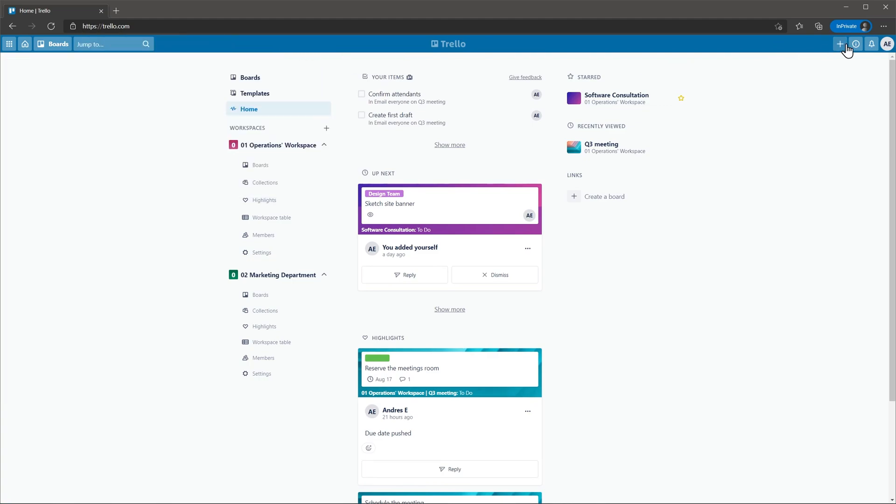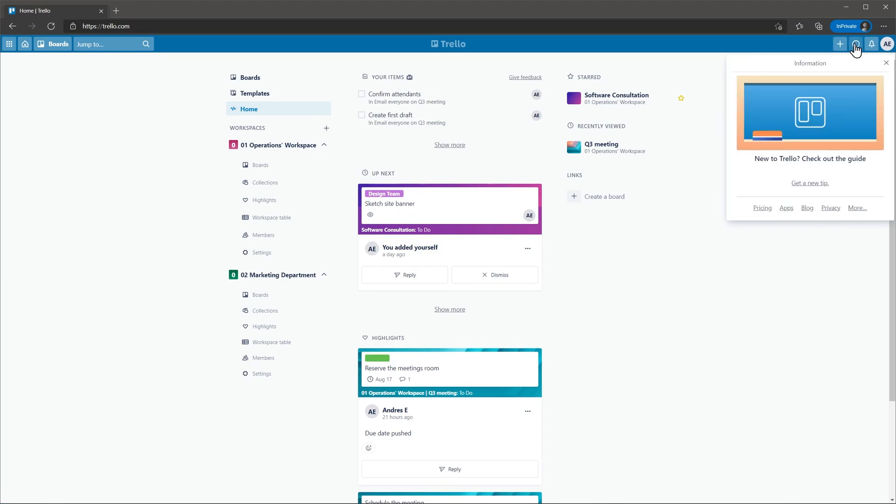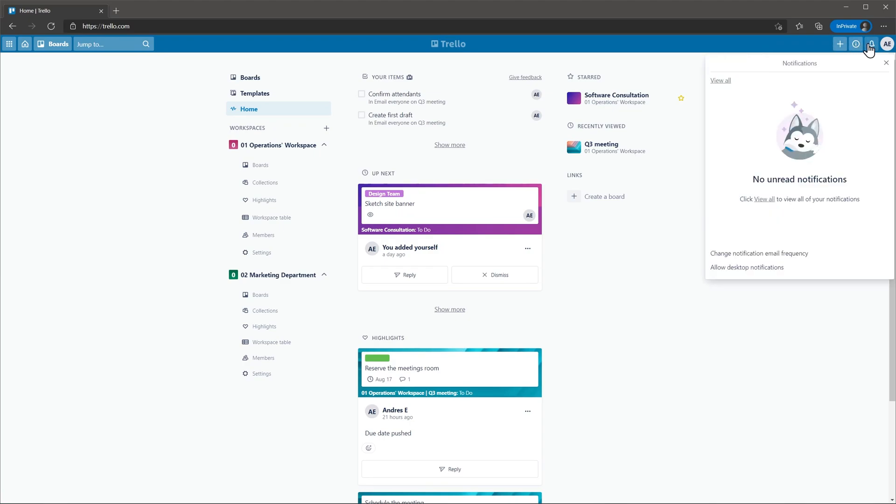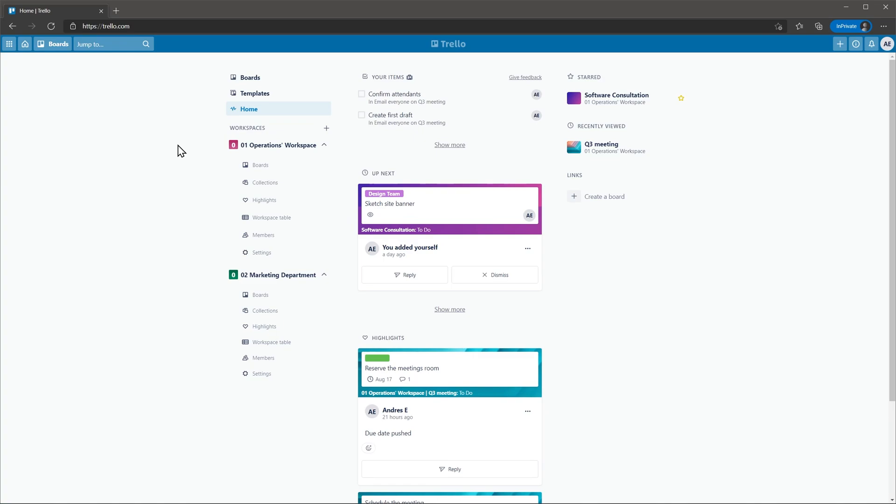On the right side we have the quick add button, the information center, the notification center and our profile. I think Trello is really well designed and it is easy to get used to. The user interface is very friendly and the navigation is simple.